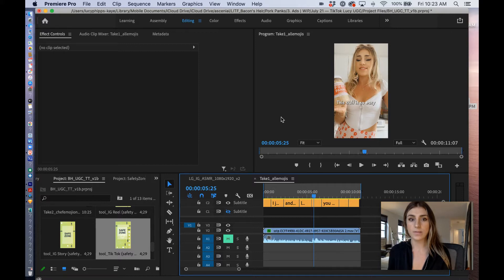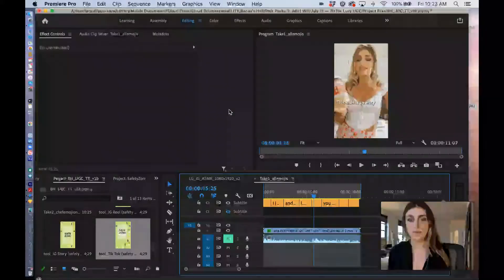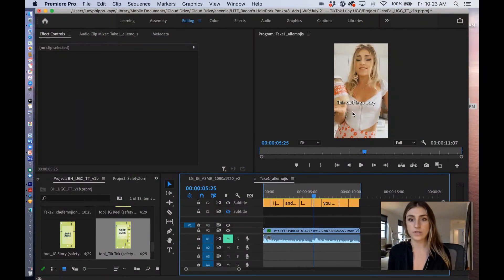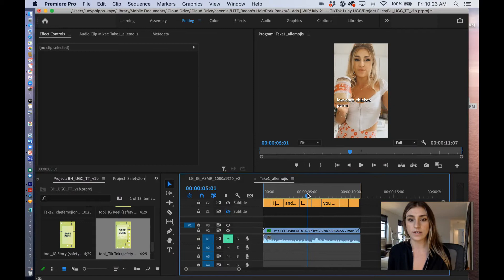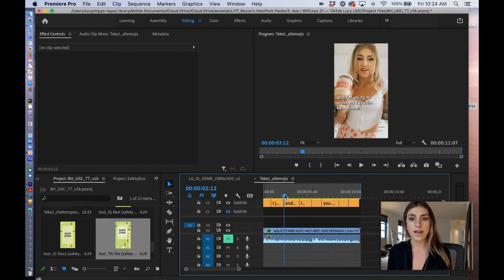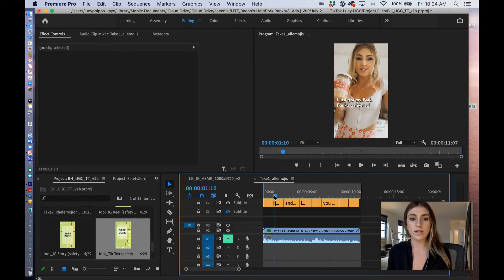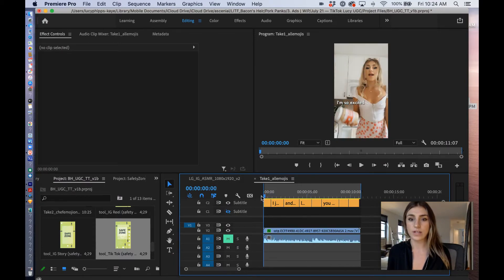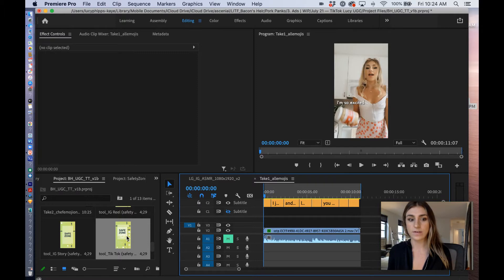So I'm starting by opening this project that I created for a client, which is a UGC creative for TikTok. And I'm just going to go through and check to see with our tool whether or not the elements fit.